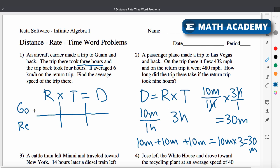The time for going was three hours, and the trip back took four hours, so I'll put four there. It averaged six kilometers per hour on the return trip, so the rate coming back is six. Find the average speed of the trip there — so whatever they're asking me to find, I'm going to put my variable in that spot.